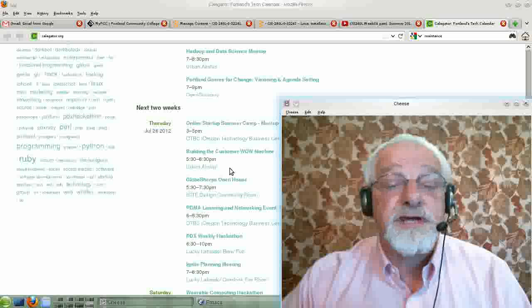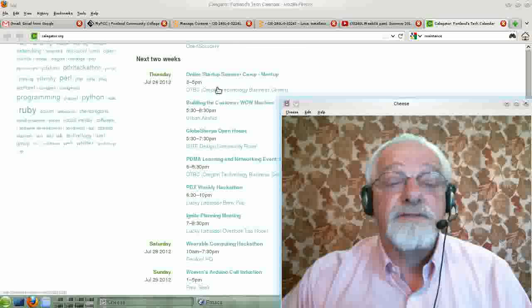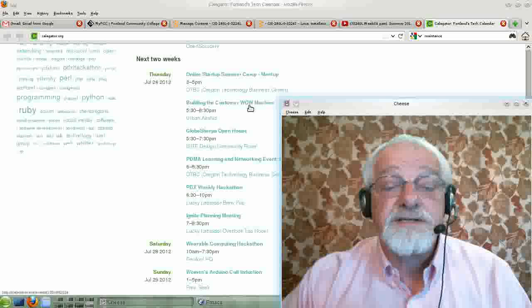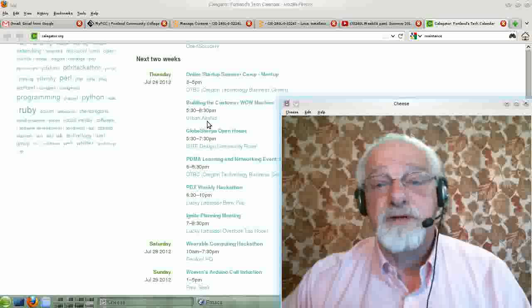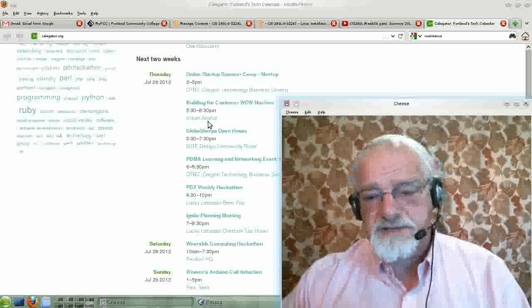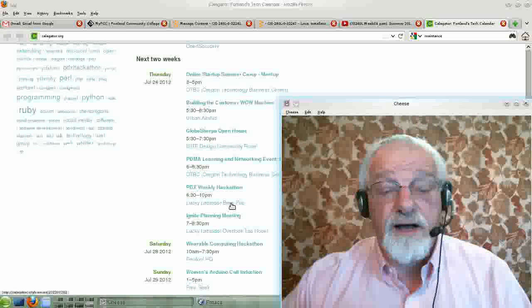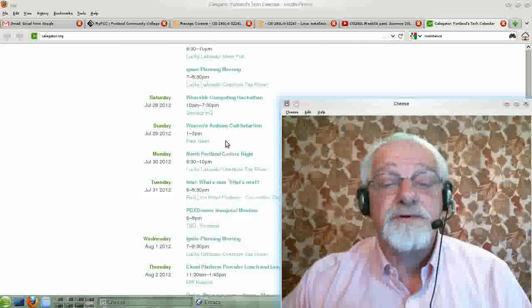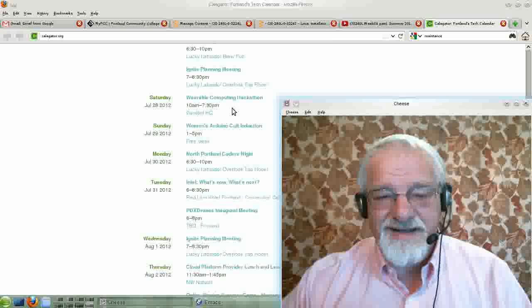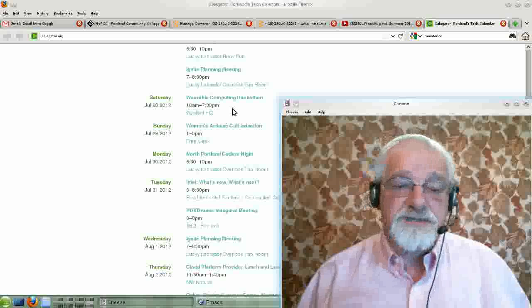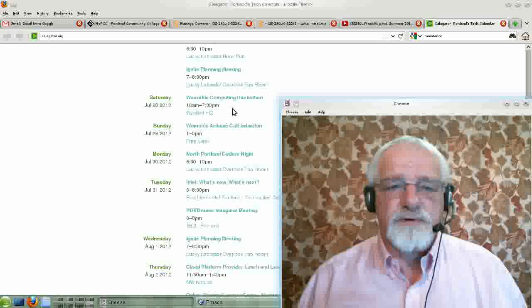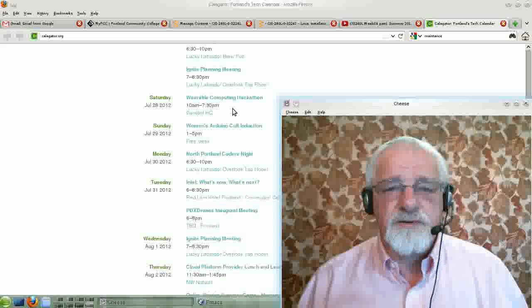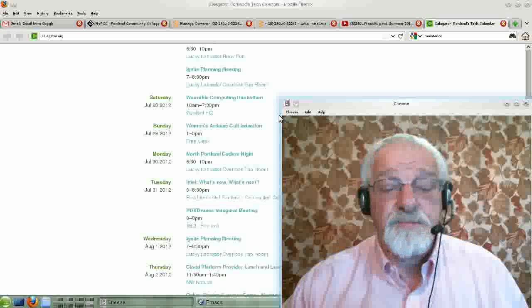Portland Games for Change. On Thursday there's an online startup summer camp, building the customer wow machine. That's Urban Airship. Urban Airship is a pretty open source oriented organization. In the open source world, there are a lot of computers available for work-type things and computers that can augment your abilities, especially for people with disabilities.